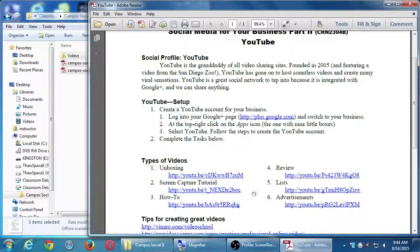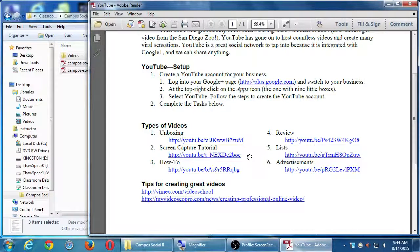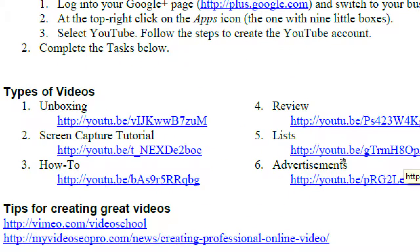So if you've got a Gmail, it's a simple click to activate YouTube. Since we all previously created a Google Plus together, it's going to be the same process to create YouTube. We'll do this together in a moment. And then I've got types of videos — there are six types here which we'll look at together. This is a little guide to help you think about what you're going to post on YouTube. I've got examples: unboxing, screen capture tutorial, how-to, review, lists, and advertisements.